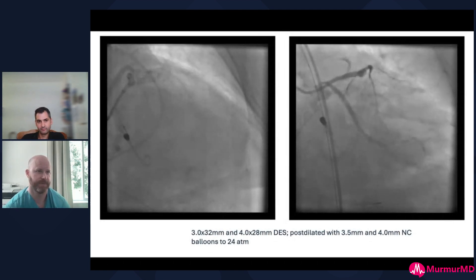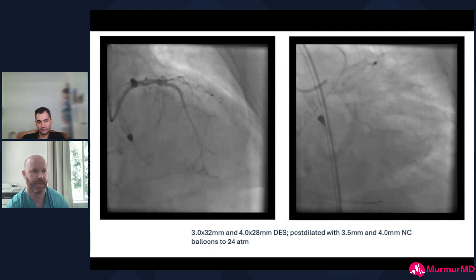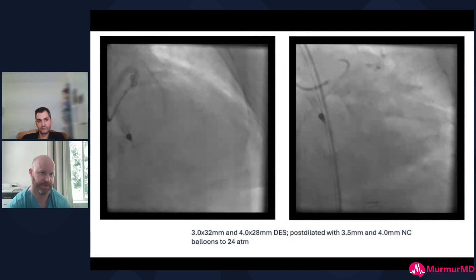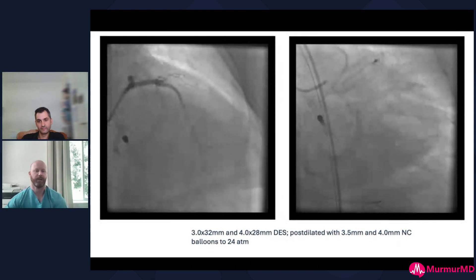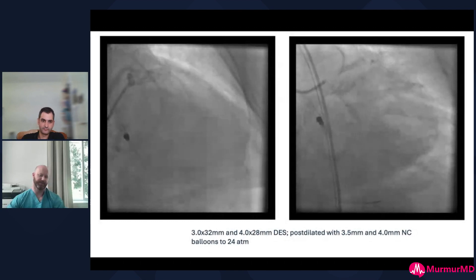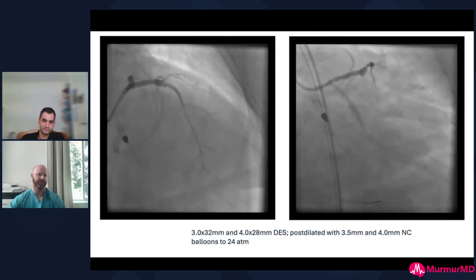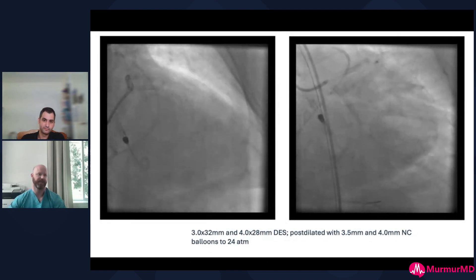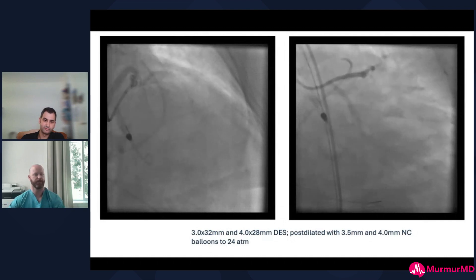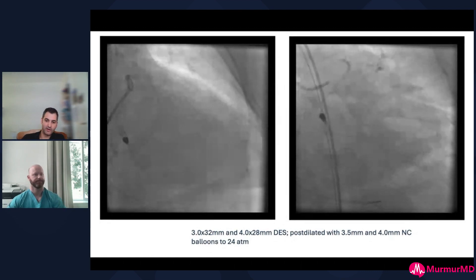This is just an awesome example of using all the tools in the toolbox and all the skills in the toolbox, with a great result for this patient who is now essentially back to normal from a beginning presentation of somewhat dire consequence. A really nice case — thank you so much for sharing this with us.